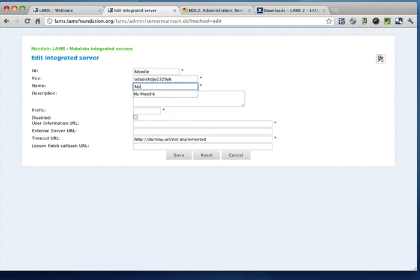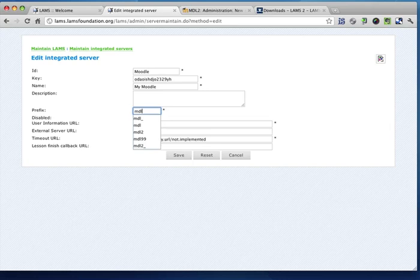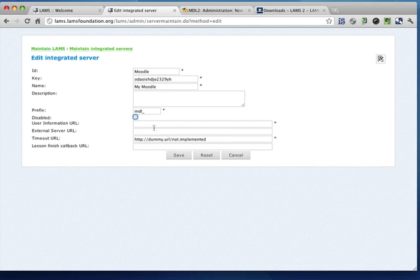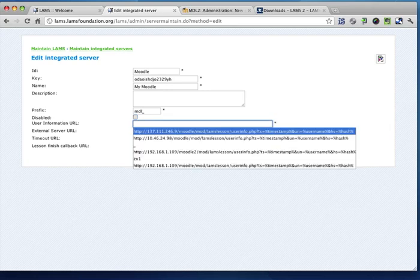And we'll call it Moodle, put some description, make some prefix, and leave the disable thing off as I want this to be enabled.